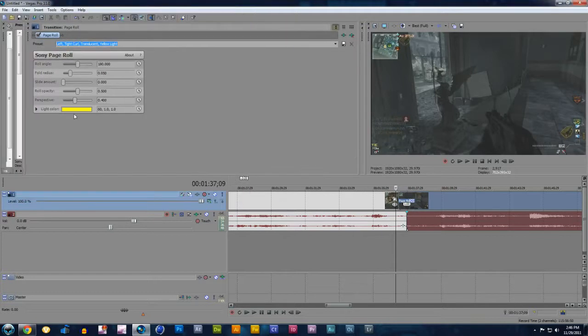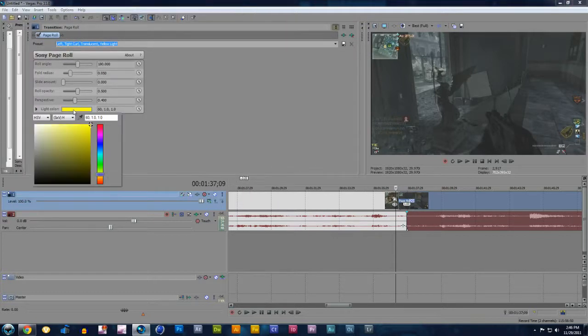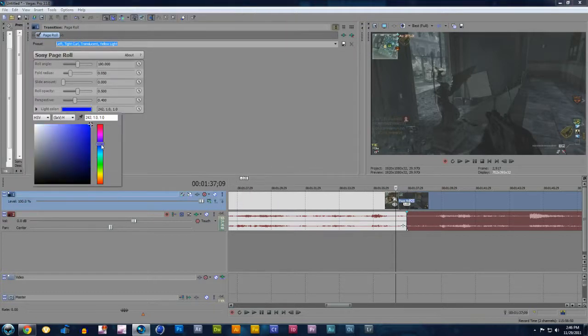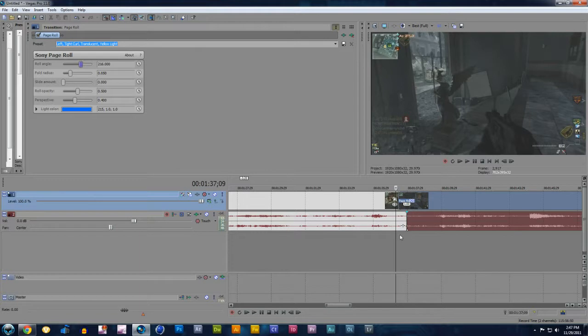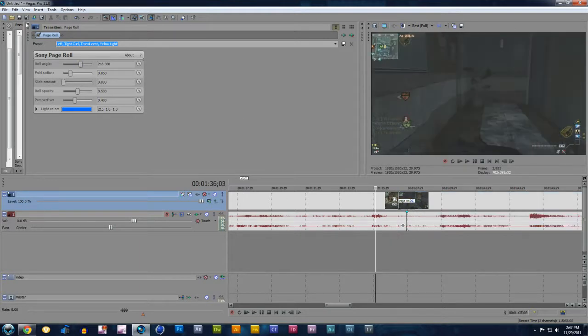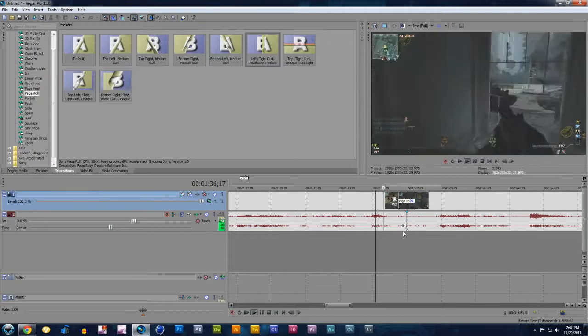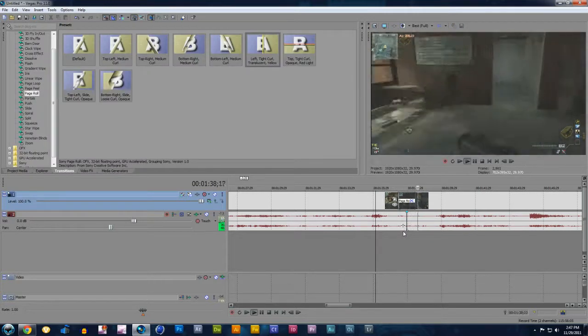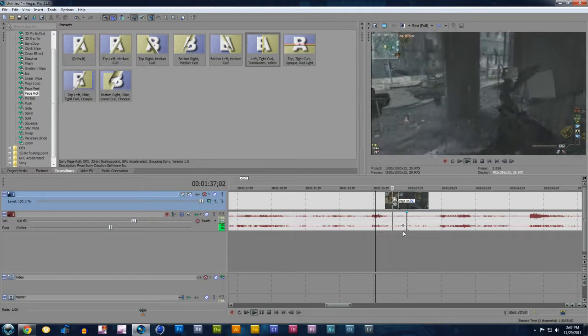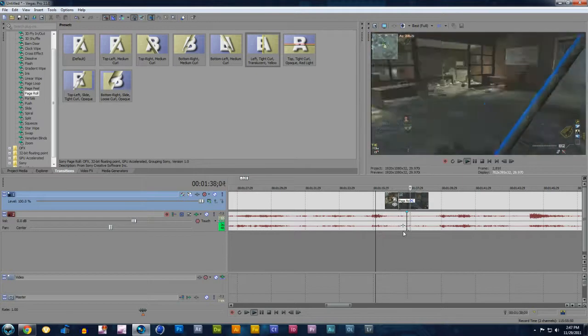Now here you can change the light color, maybe if I wanted a blue. And you can come and change this. Just the roll angle, we can make it a different angle. You can change everything. Once you're done with that, then you can play it back. X out, then we can play it back. As you can see, it's got a little page roll right there.